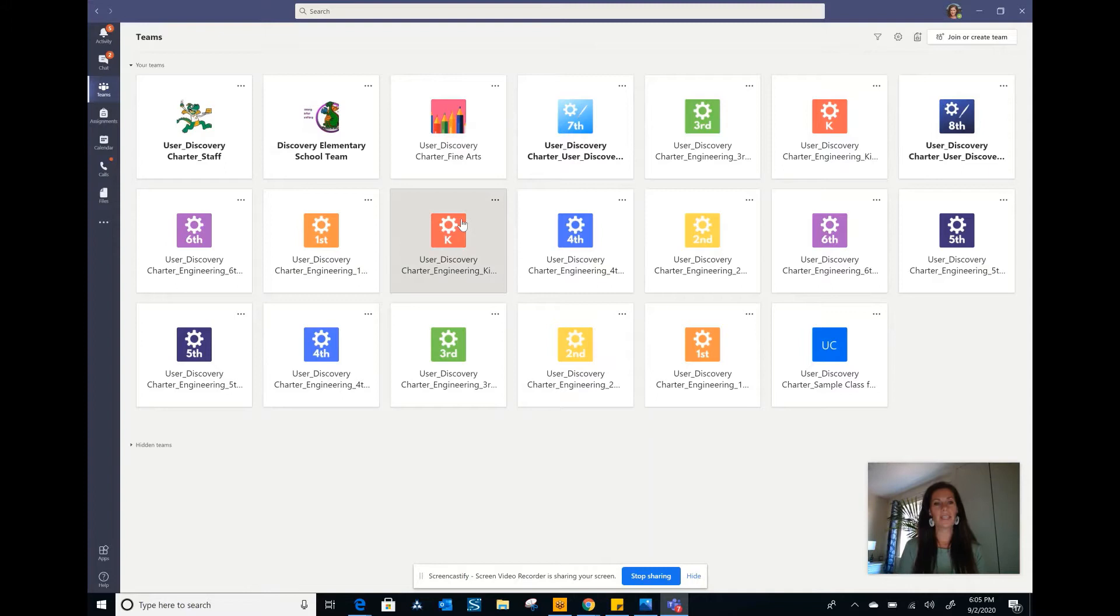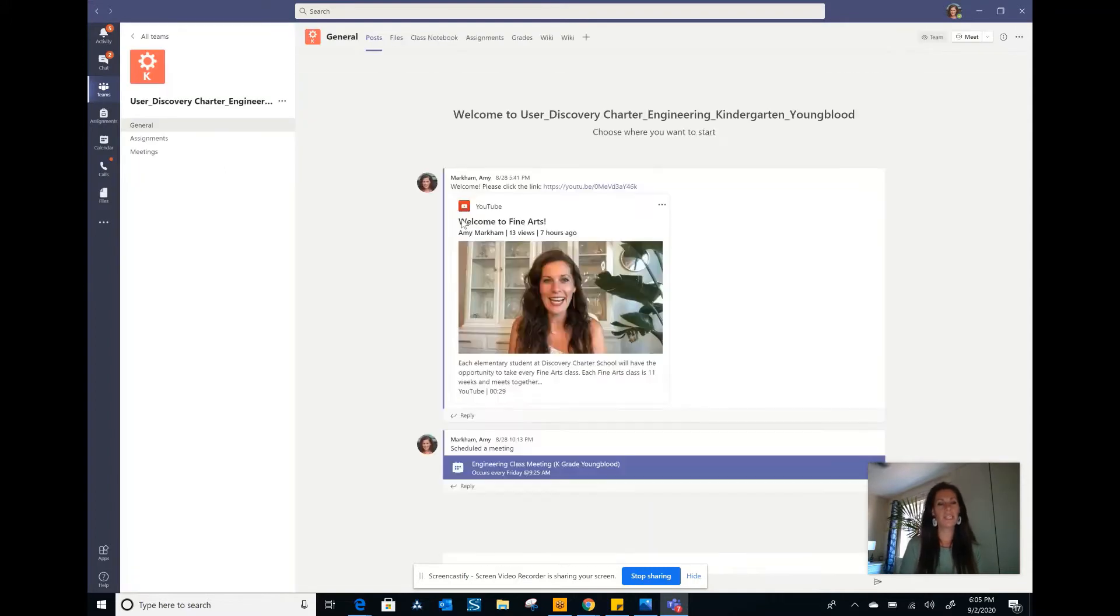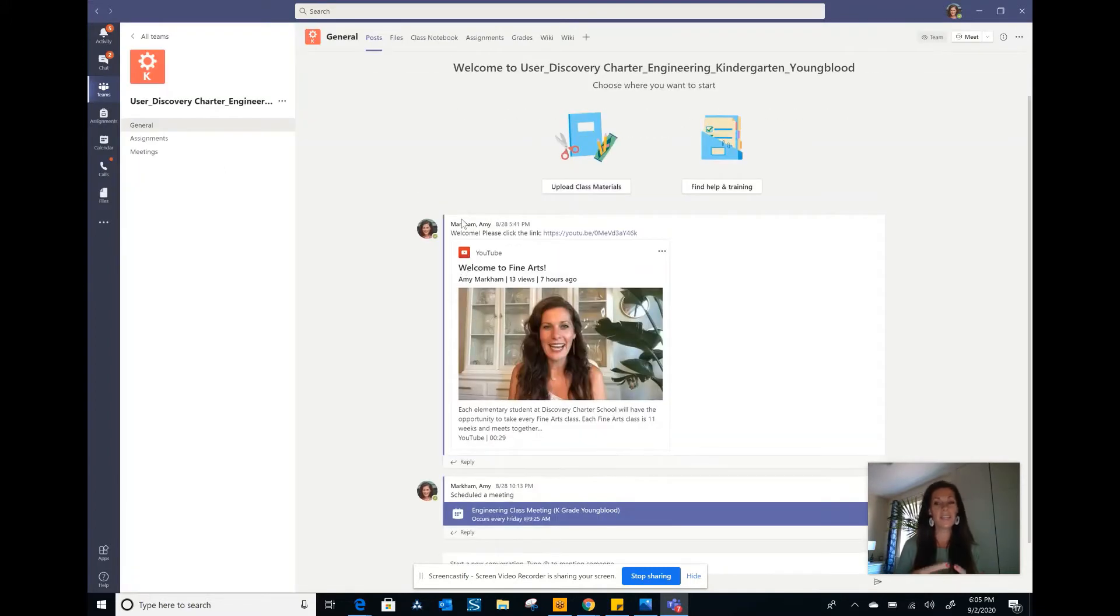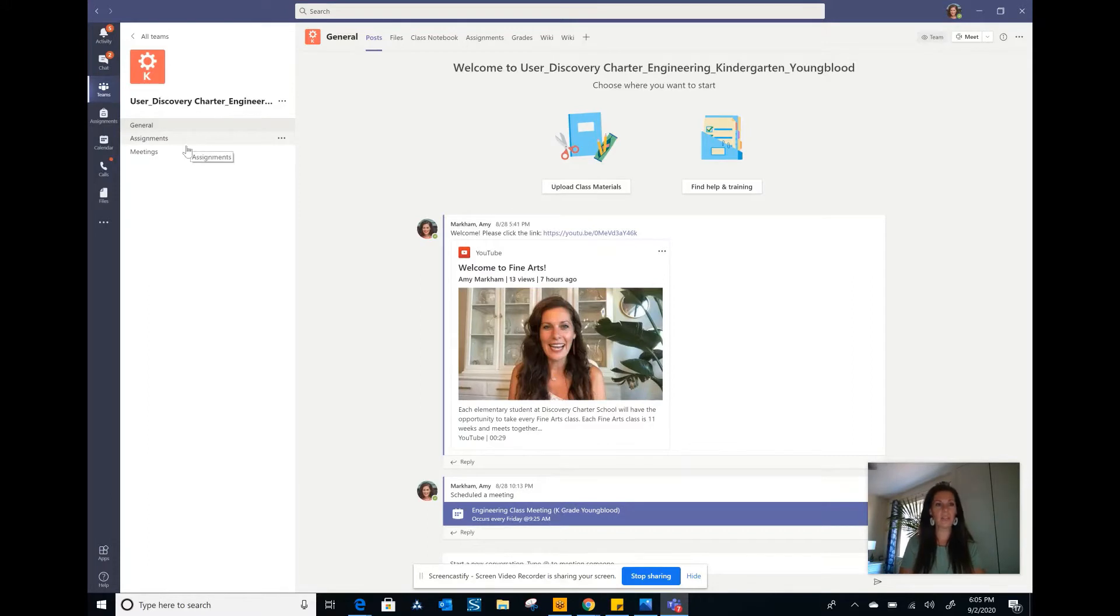And once you click into it, it will take you to specifically engineering where you will see the general channel, assignments channel, and meetings channel.